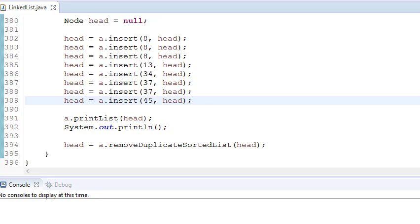Hey guys, welcome to Coding Simplified. Today we will see how to remove duplicate elements from a sorted linked list. A sorted linked list means the elements are in increasing order.